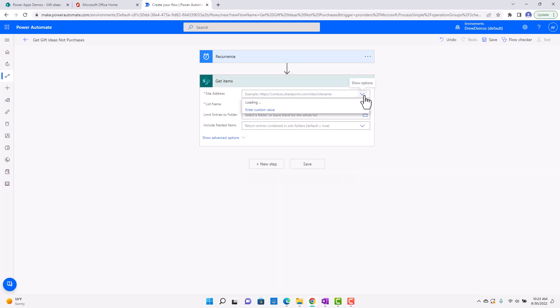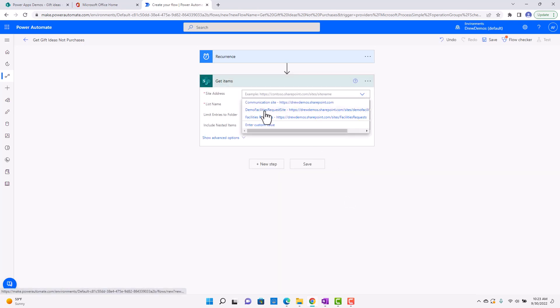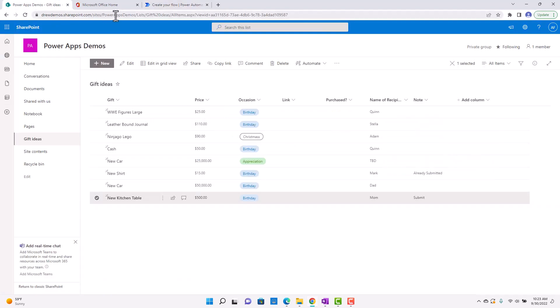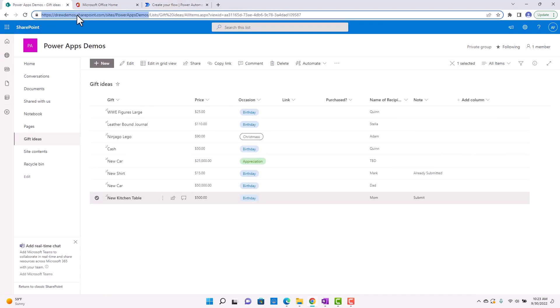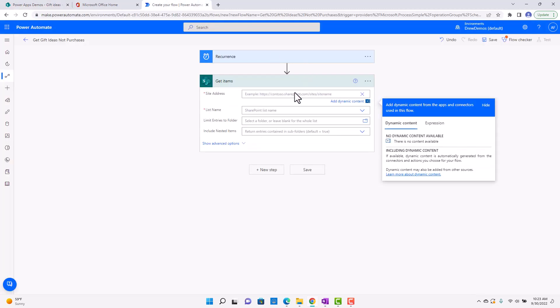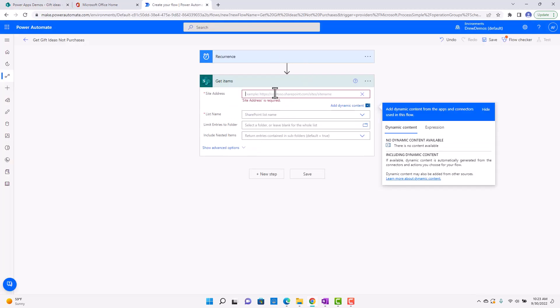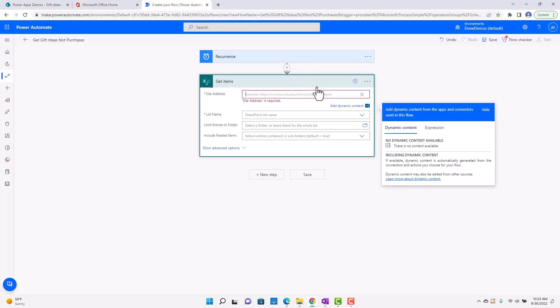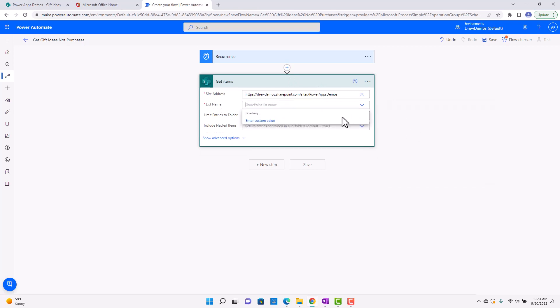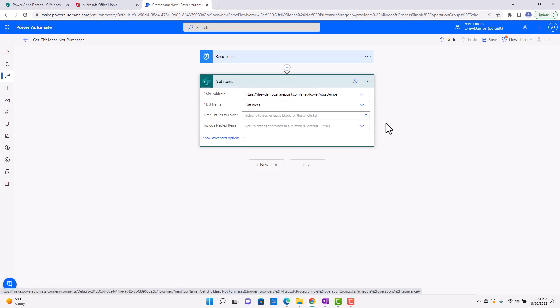And then I'll go ahead, I'll put in the site. So I've got to do the site, the URL of the site. I'm going to do Gift Ideas.